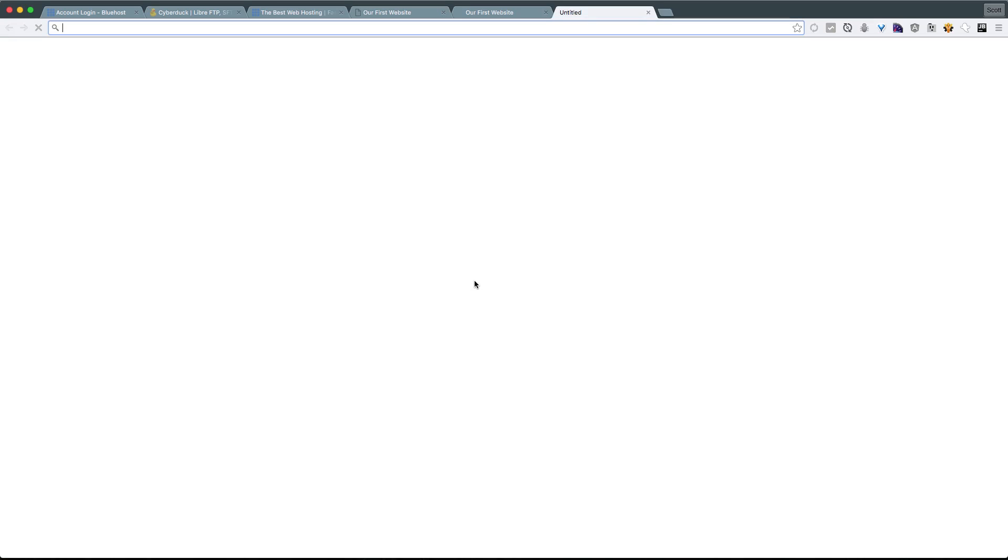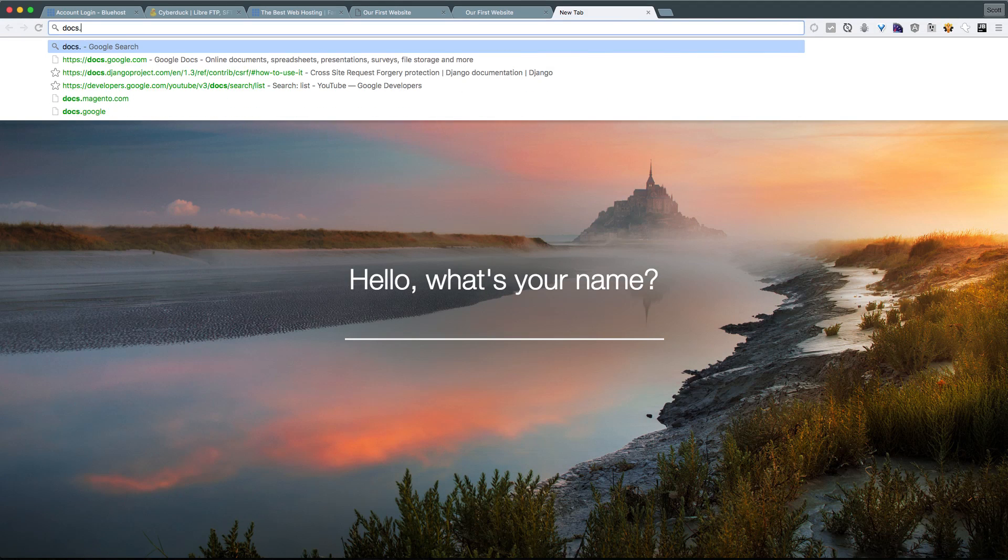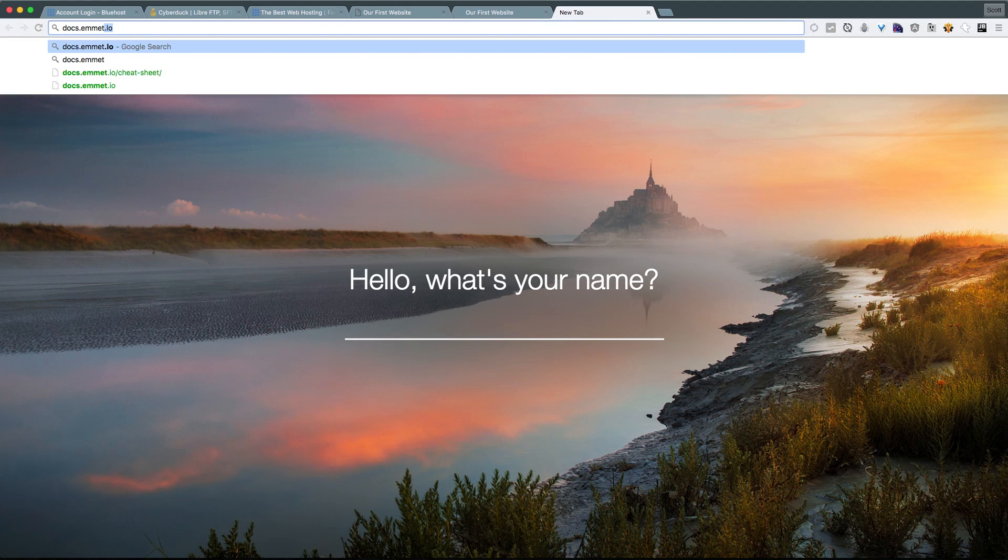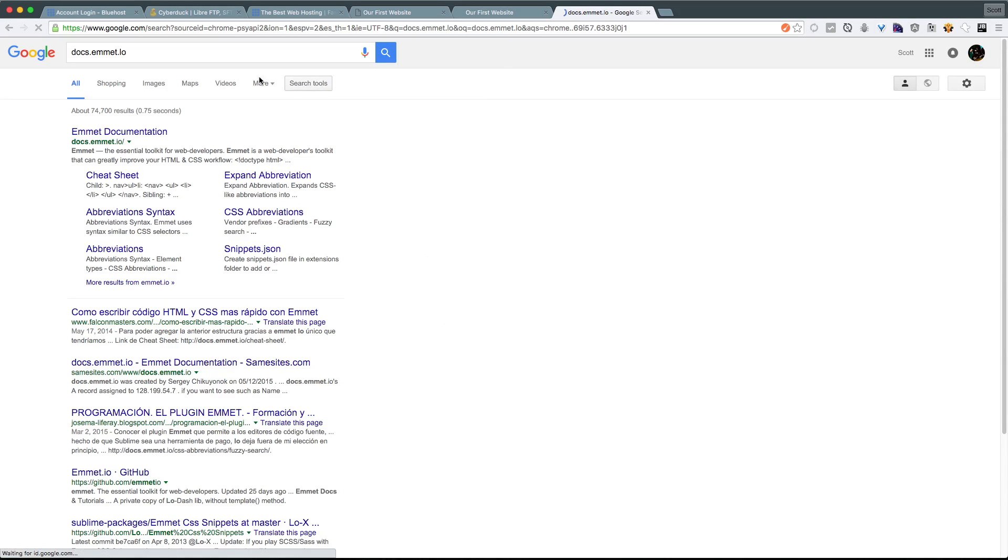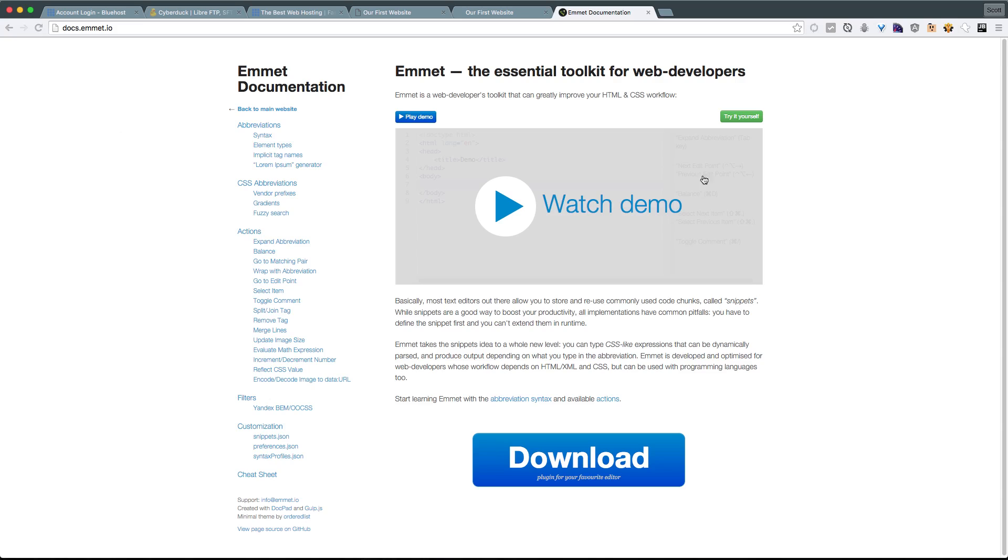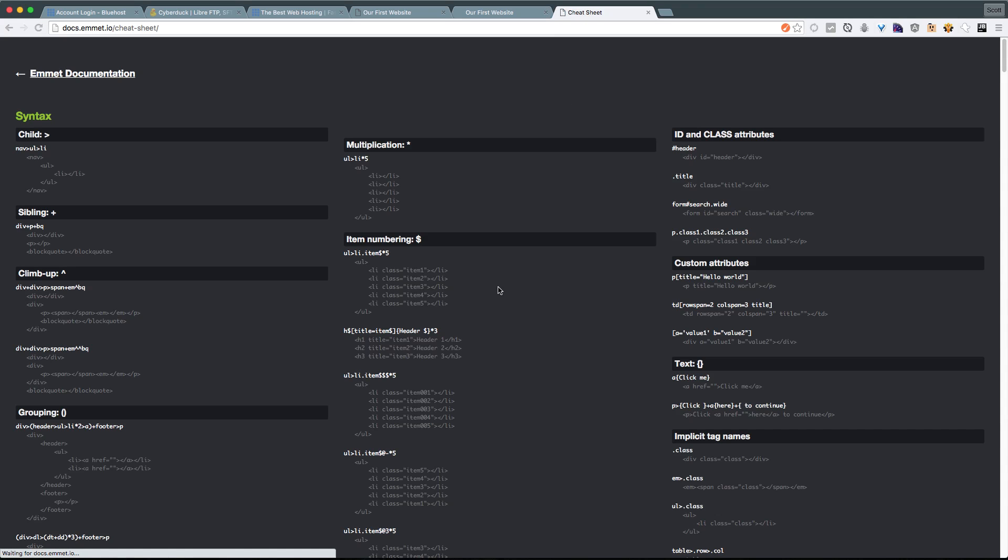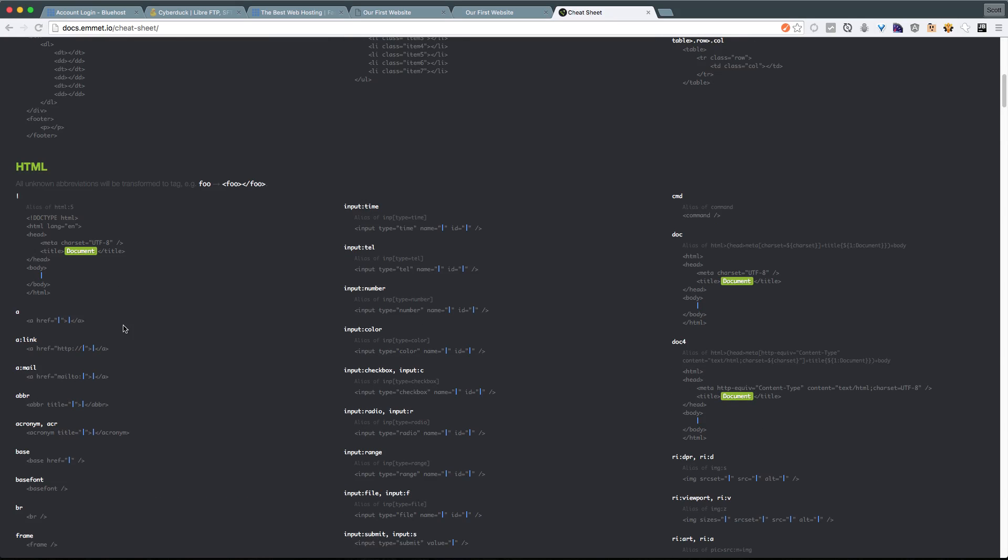Now one thing I want to do is head to Emmet's official website, so we can head to docs.Emmet.io. And what I'm looking for here is a cheat sheet for Emmet. If we come in here and we can actually just do slash cheat sheet, you'll see that this is a nice little page for getting started and learning all of the different ins and outs of Emmet here.